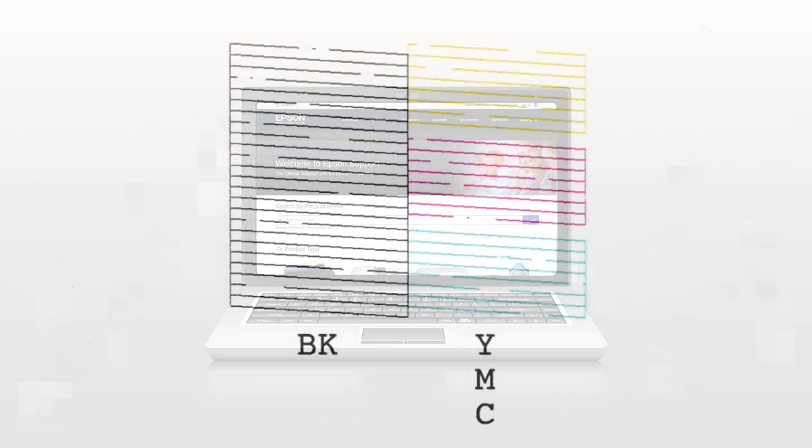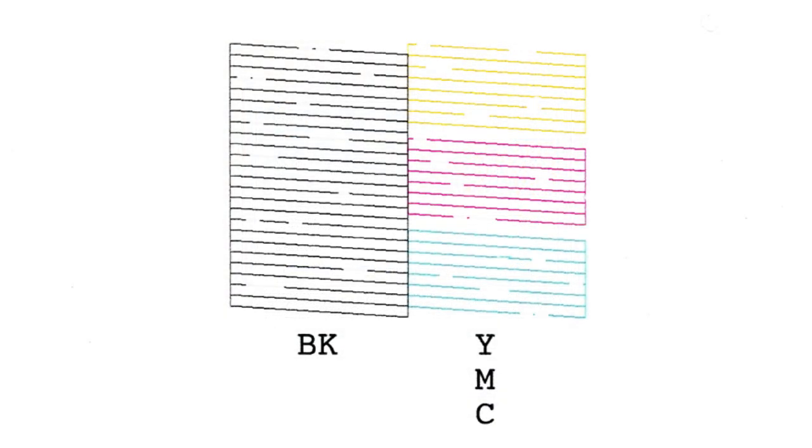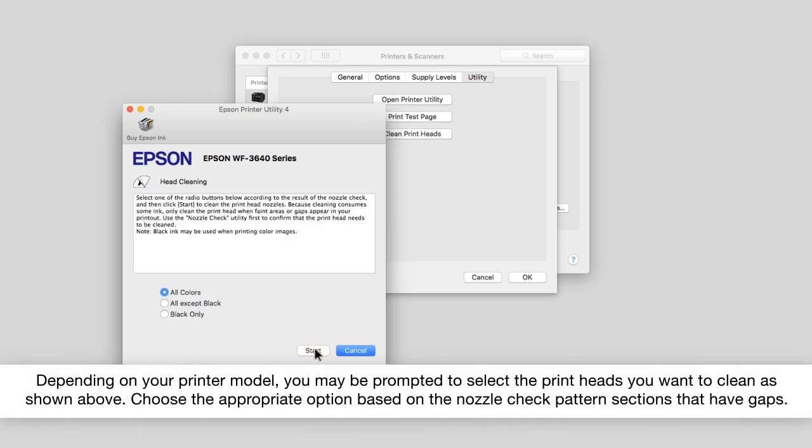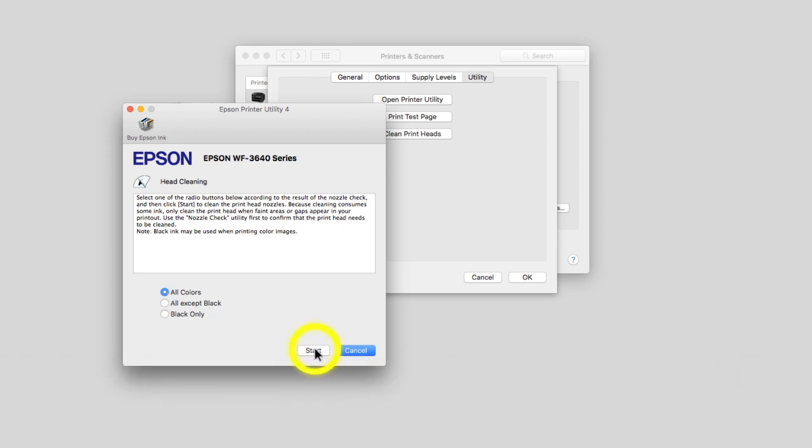If you do see gaps, click Clean, then click Start to clean the printhead.